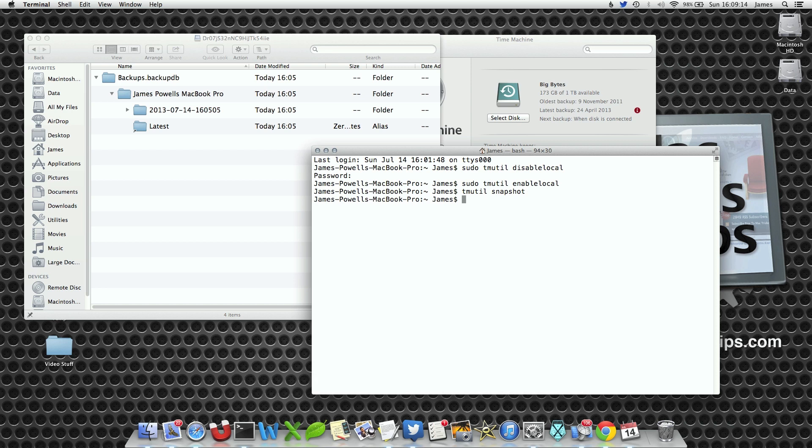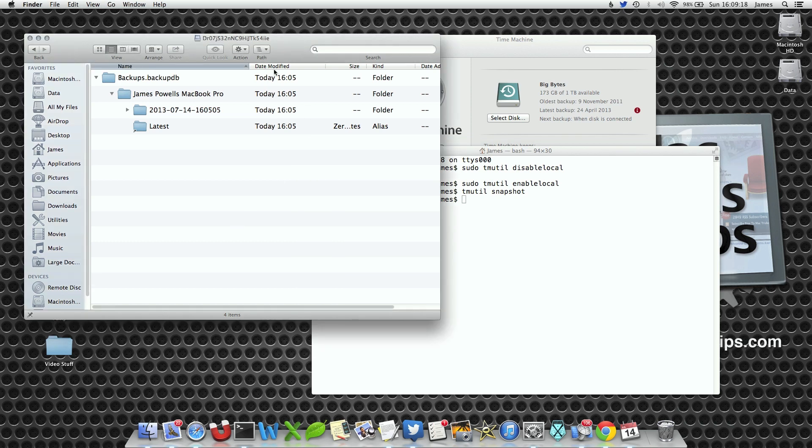And what it will do is it will tell the background tasks to create a snapshot. Now it may take some time to get going, but you'll notice within the Volumes MobileBackups section that a new file will enter.